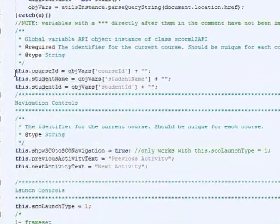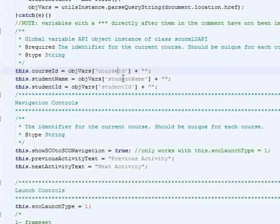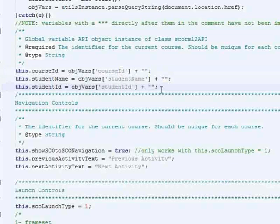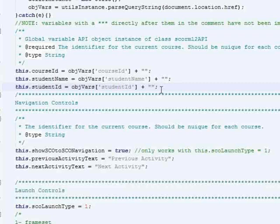It takes in some query string parameters, which are going to be course ID, student name, student ID. But you can modify those to whatever data you would like to send in to the adapter that you would like the adapter to send back to you so that you could locate the record that you would like to put this data with.